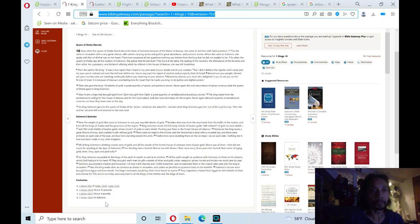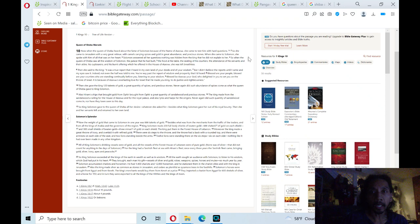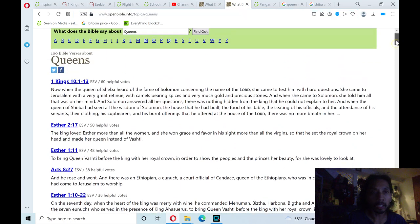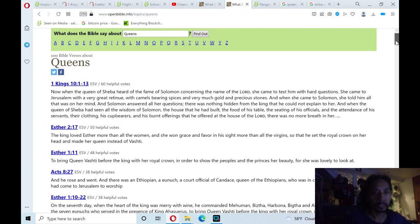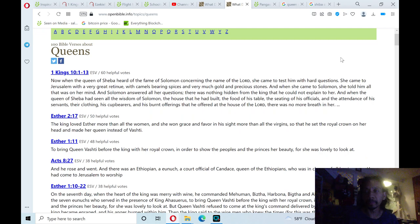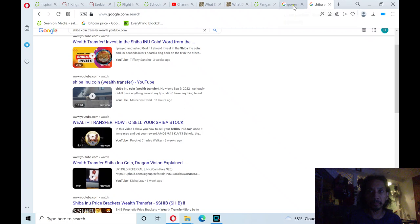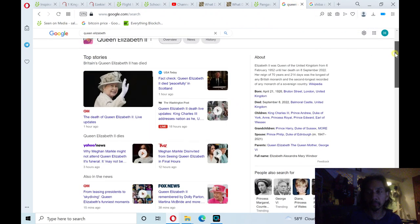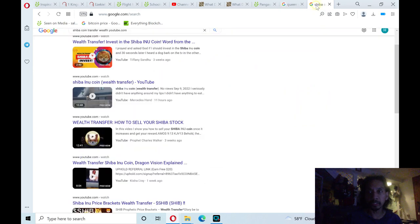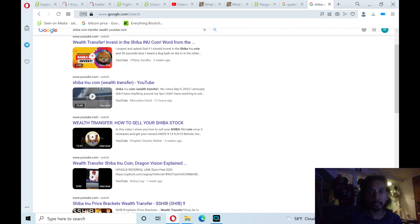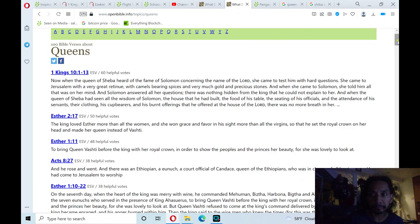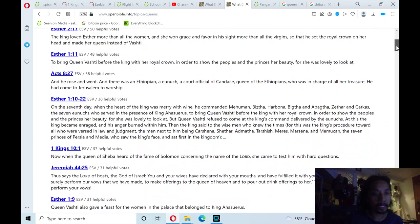Tonight's reading will be on 1 Kings chapter 10. I decided to read 1 Kings chapter 10 because it was one of the Bible verses on Queens. And with pretty much everybody knows about this whole story about the passing of Queen Elizabeth II. She passed away yesterday. So it's all over social media. So I decided to do Bible verses on Queen.